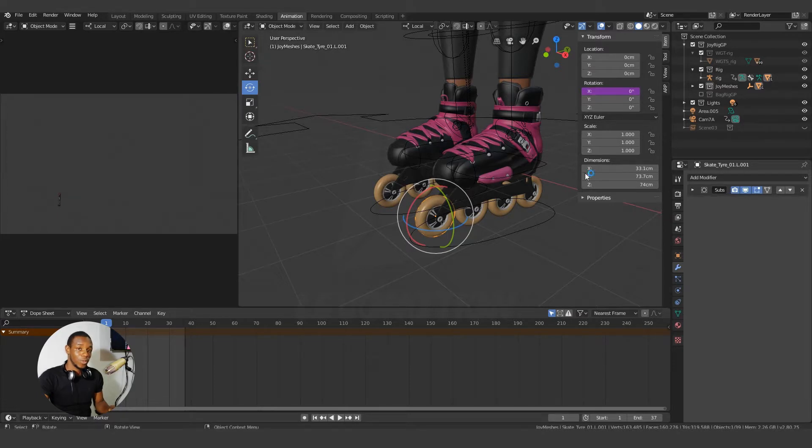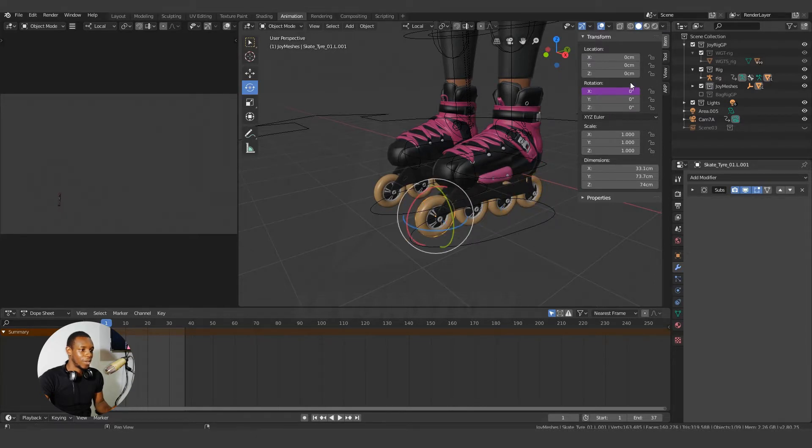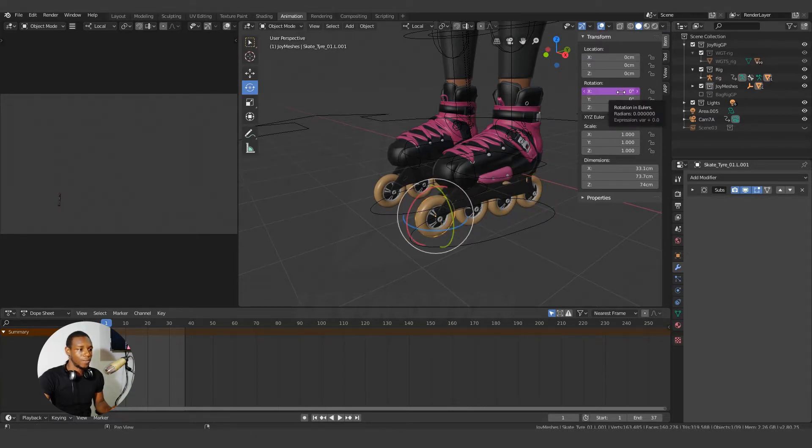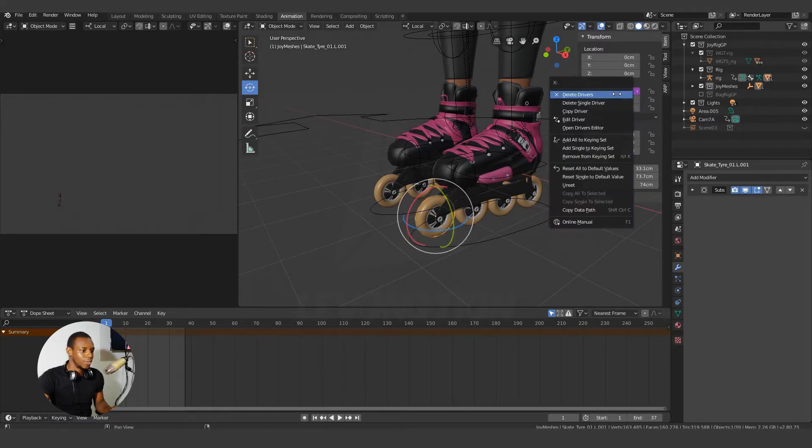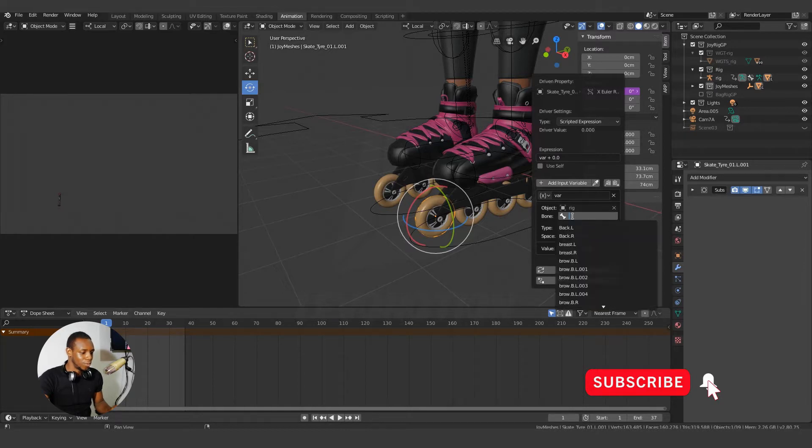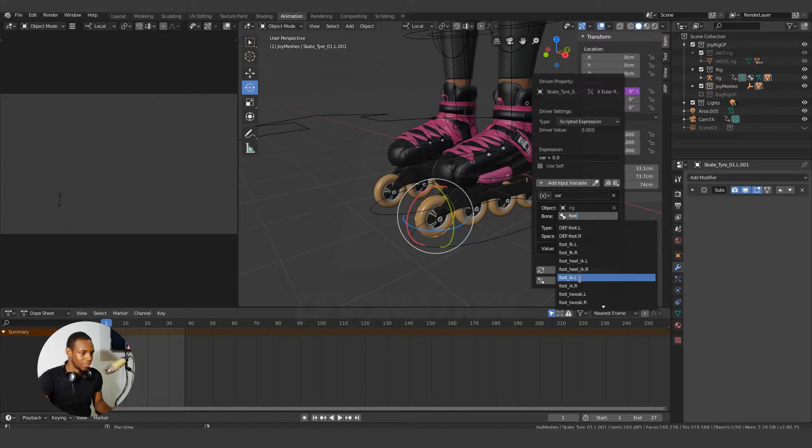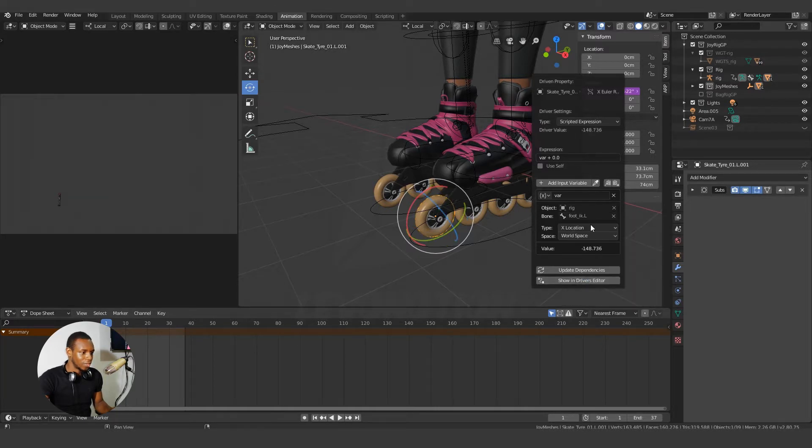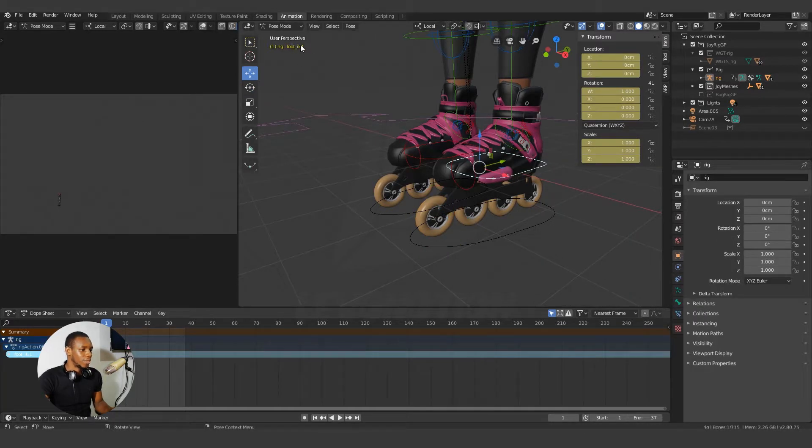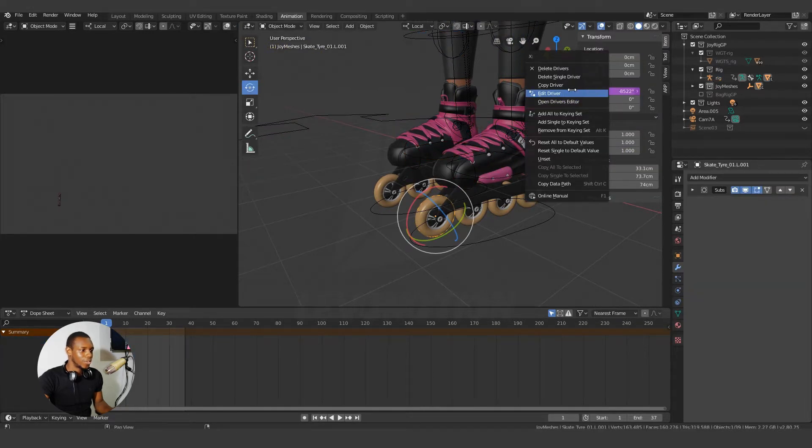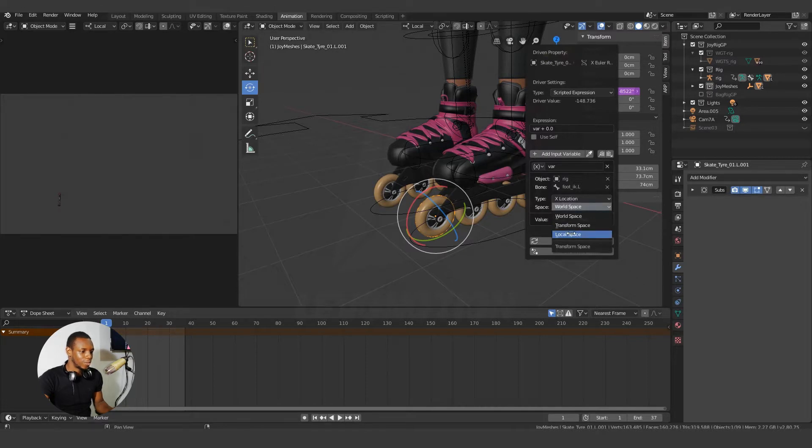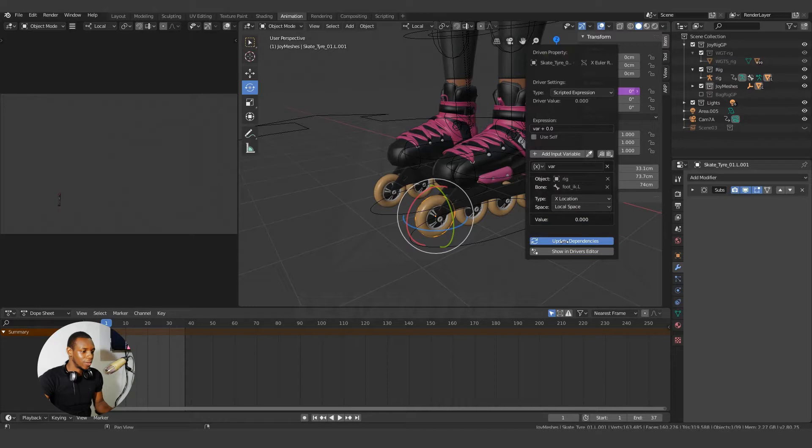I just want to quickly digress to tell you this. Anytime you see purple color in Blender, it means that particular attribute is driven by a driver. So right click and go back to edit to continue what we're doing. So I have rig as the object, and the bone would be the foot underscore IKL. Okay, you can see from here, foot underscore IKL. That's the bone. So go back to edit driver, and I'm going to change the space to local space, and then click on update dependencies.